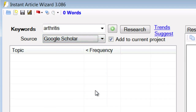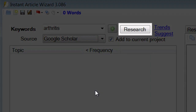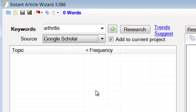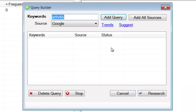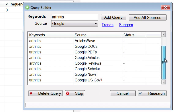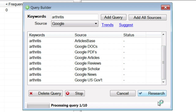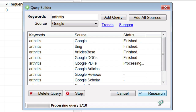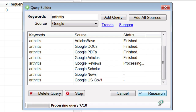Once I've selected my source, I can then click Research, and it will go out to the source and gather literally hundreds of pages related to my keywords. But I'm going to do something even better than that — I'm going to click Add All Sources so that it will go to each of the available sources and pull out all of the information it can find on arthritis. You just click the Research button and it starts processing. You can configure Instant Article Wizard to get up to 300 pages of research per source.